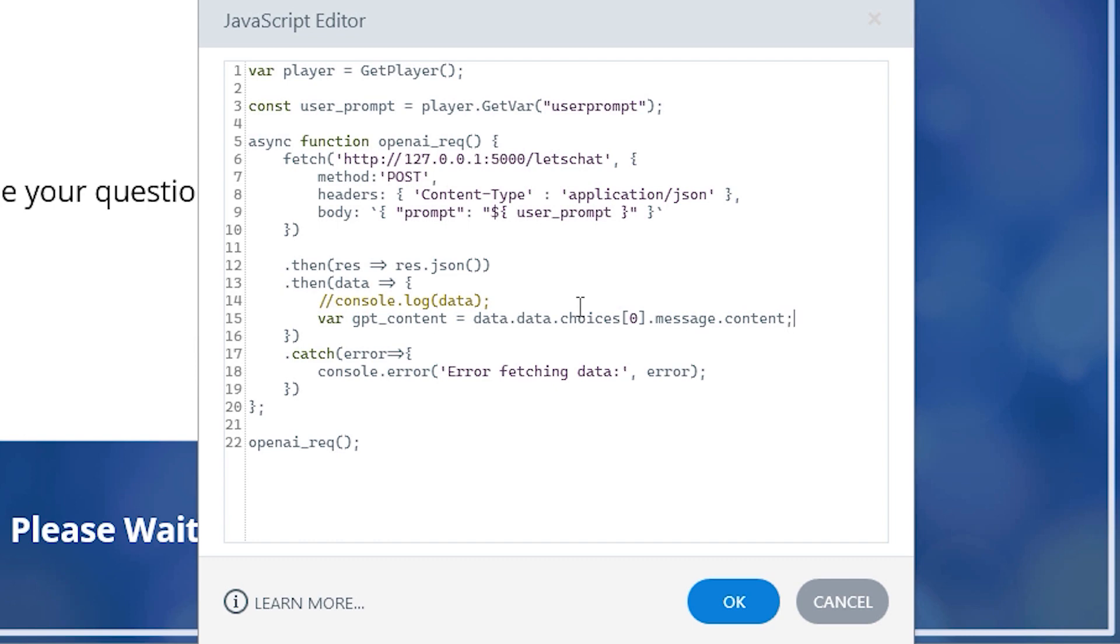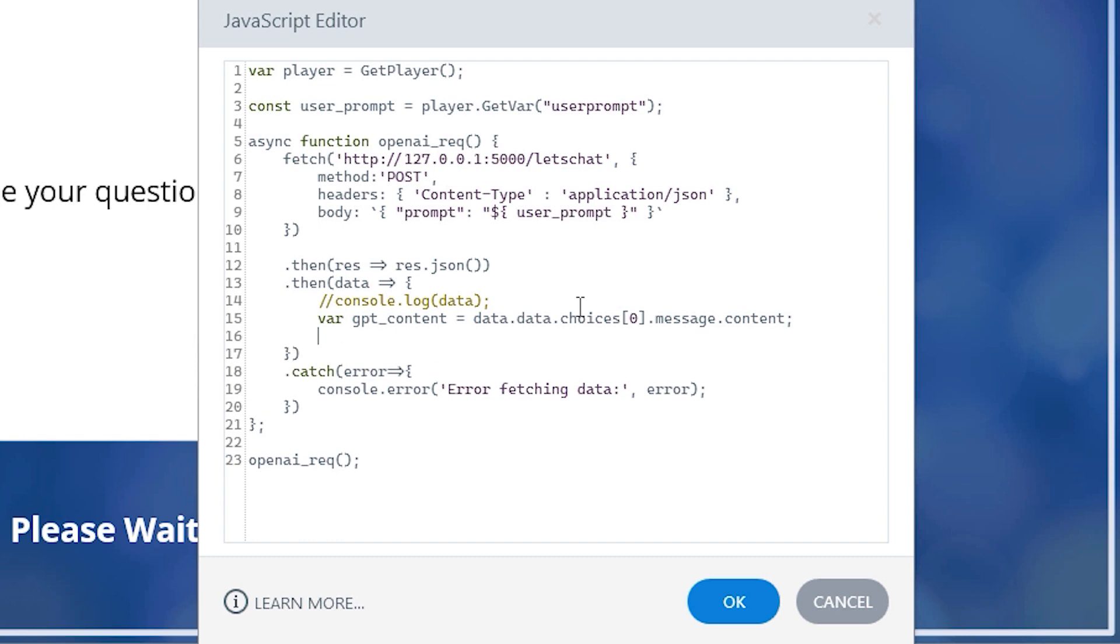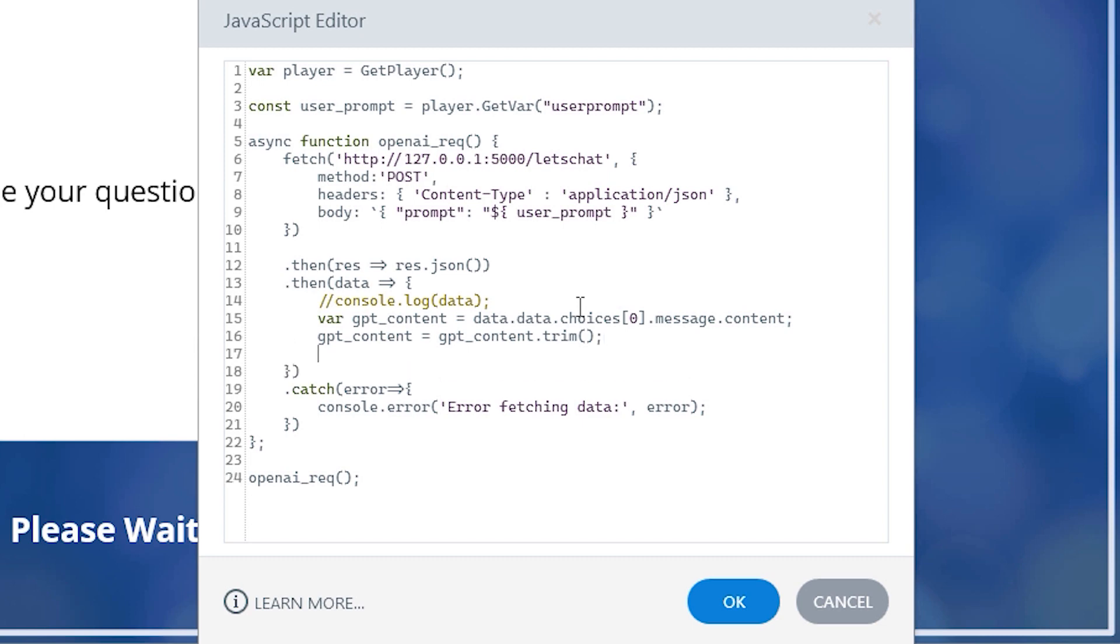Just in case there is any white space included at the beginning or end of our GPT underscore content variable string, we can remove this by typing GPT underscore content equals GPT underscore content dot trim. Open close parentheses and a semicolon.